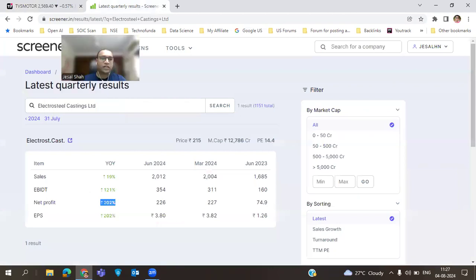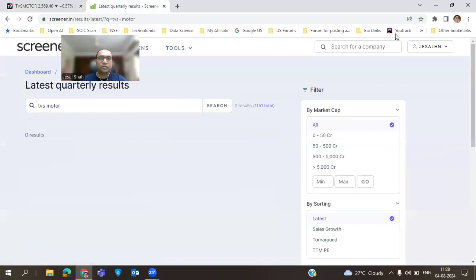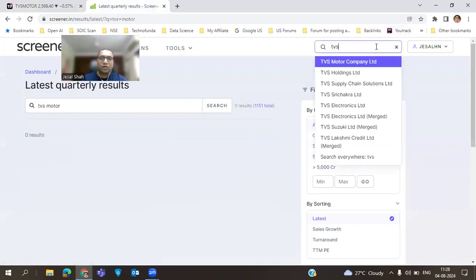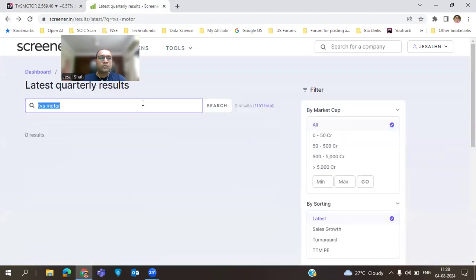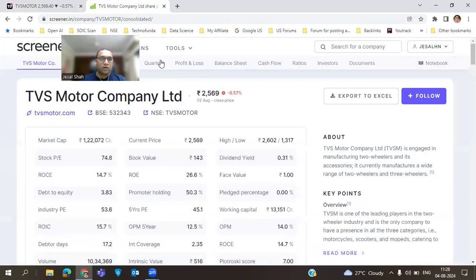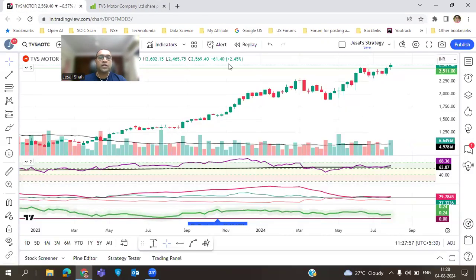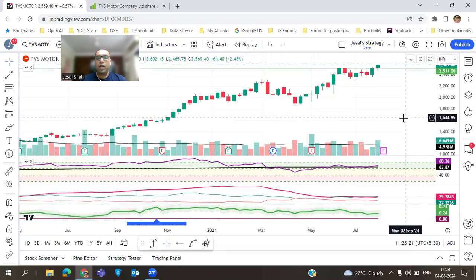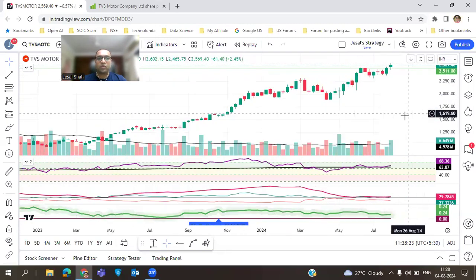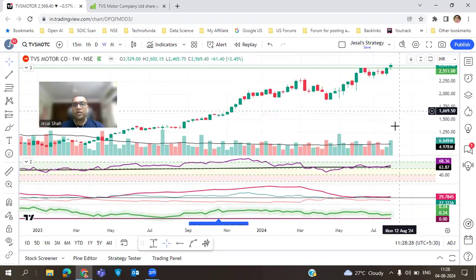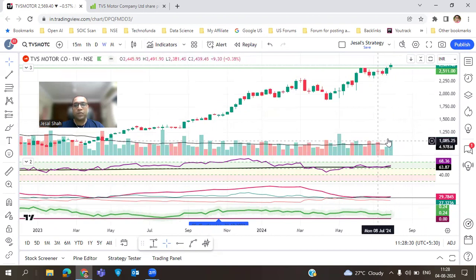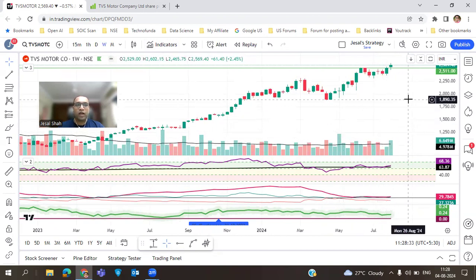Another good stock is TVS Motor, which we discussed last week. TVS Motor results also look good. By looking at the chart it looks very strong on the weekly chart — last week it formed a small candle but volume was very strong. I am still bullish on this stock and I have a position in it as well.